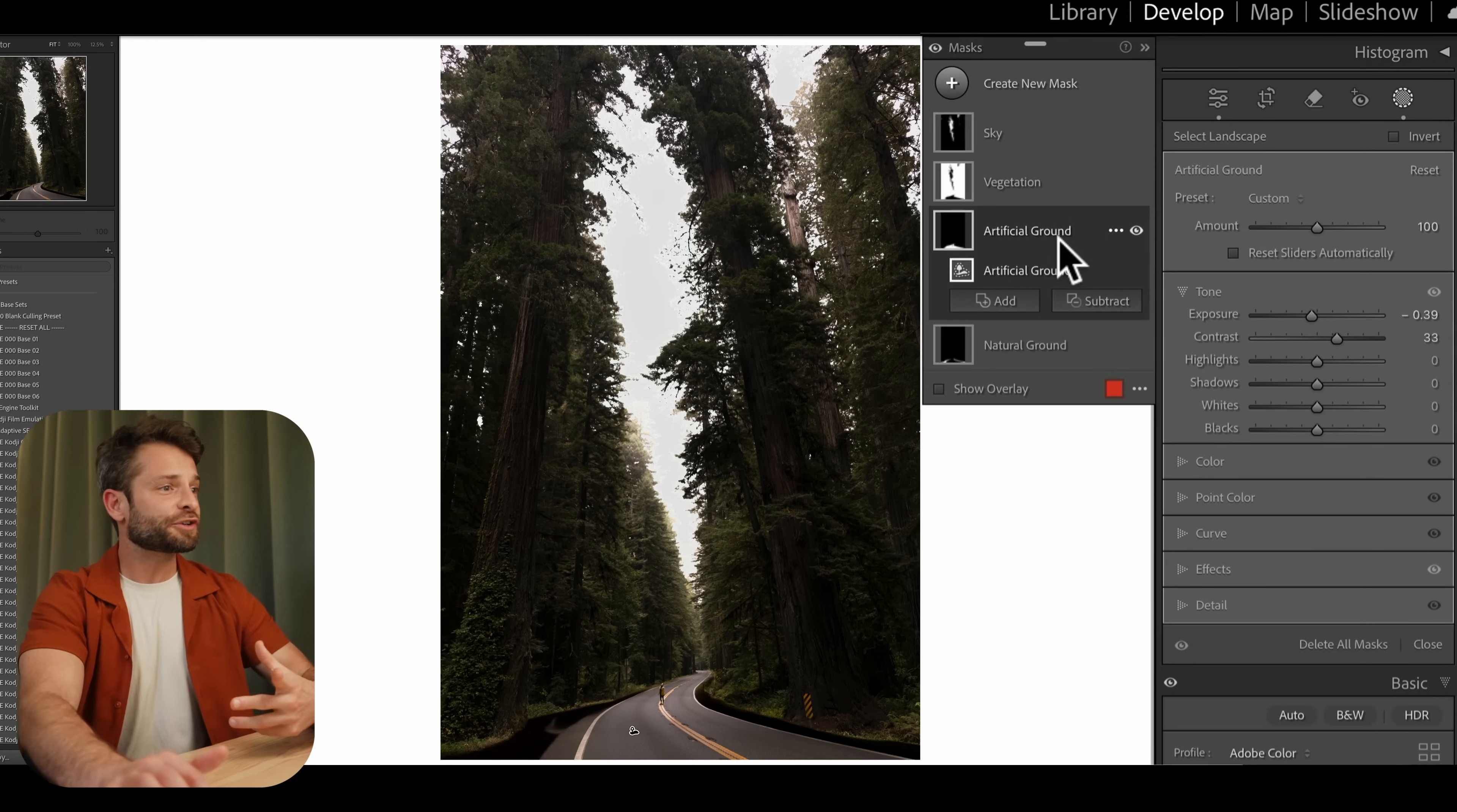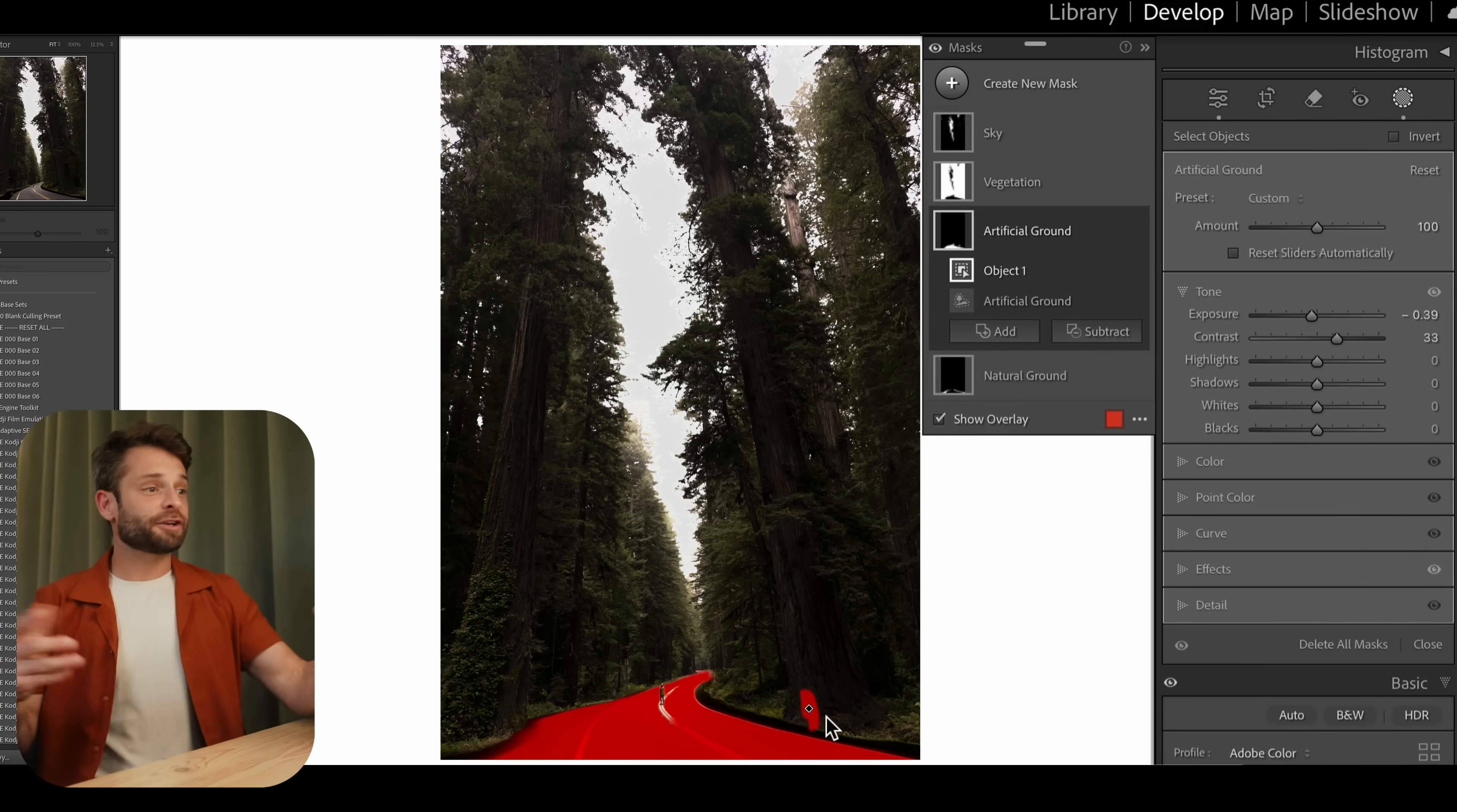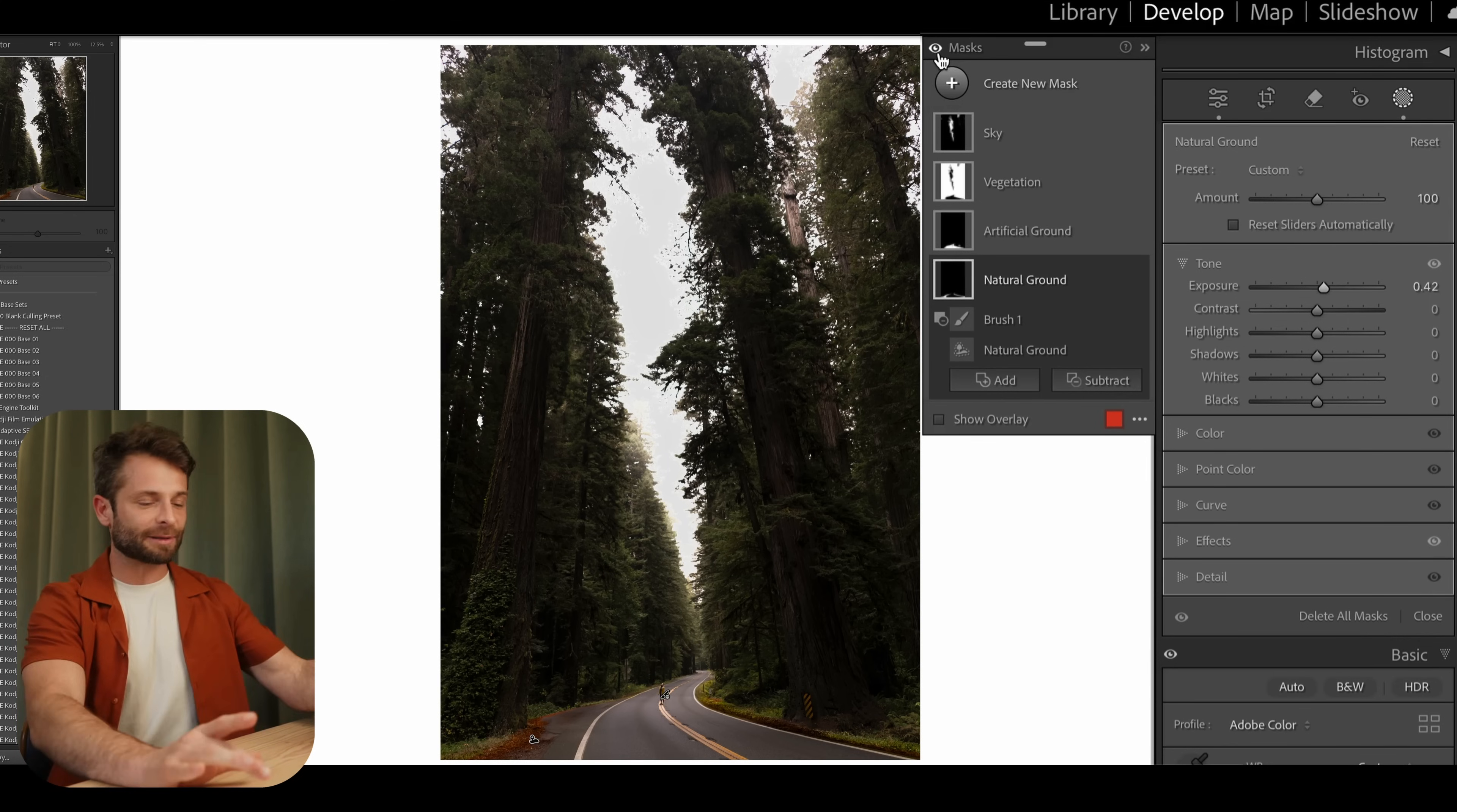You can do the same thing for our artificial ground. Let's say that Lightroom wasn't grabbing all of that artificial ground and we wanted to grab something else like this sign here. I can go to add and then go where it says select object and put my brush right on top of this little road sign and hopefully Lightroom's going to find it and add it to our mask. We've made some pretty dramatic edits by doing that in just a couple of seconds.